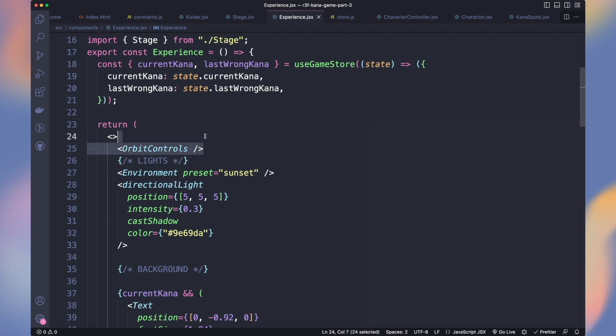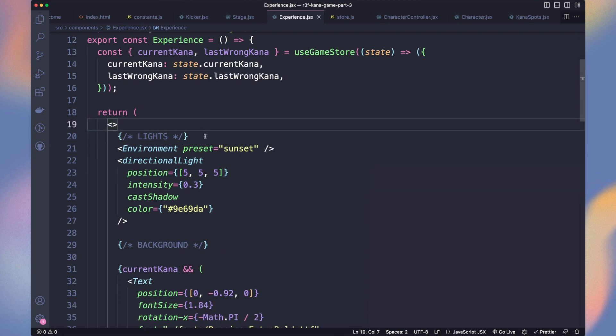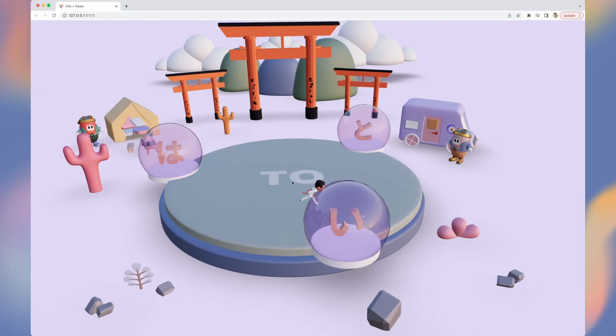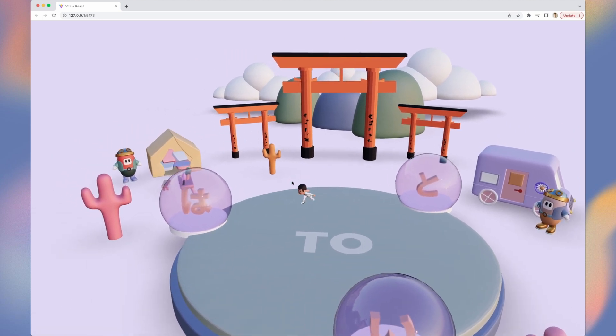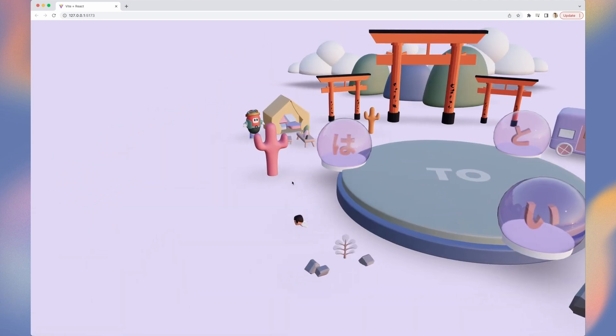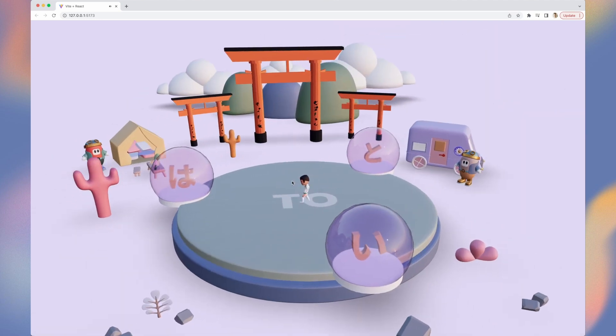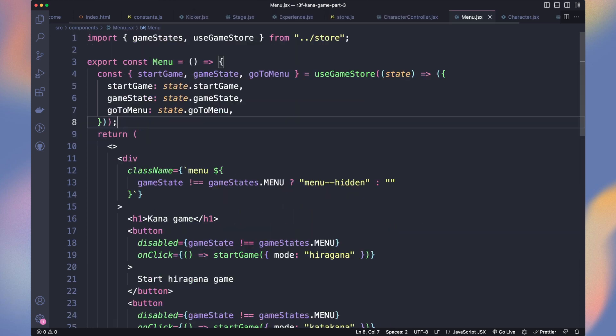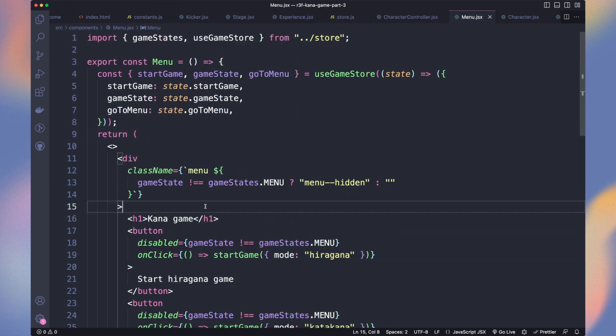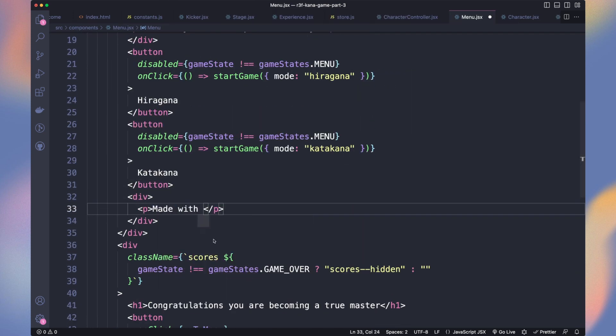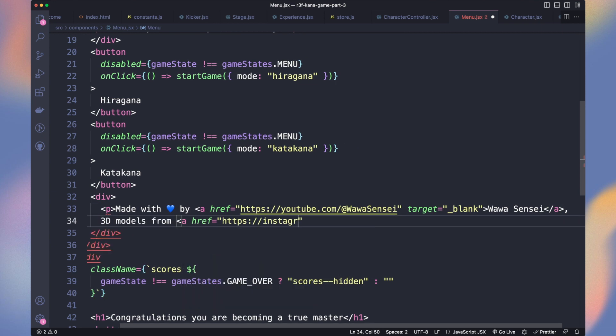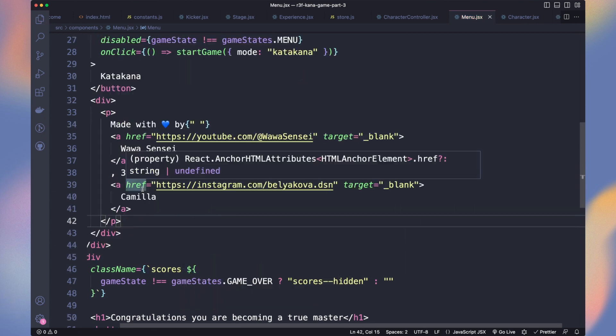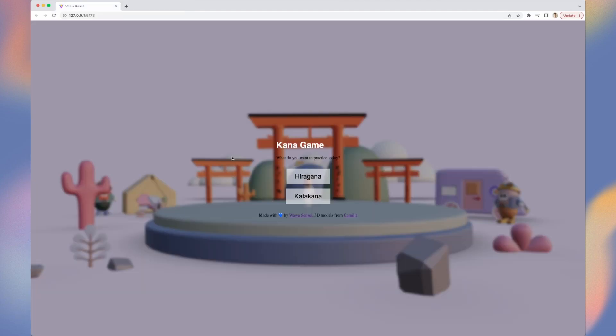In the experience, we can also remove the orbit controls to prevent the user to play with it. Now our camera smoothly follows our character. Time to enhance our menu by adding some explanation text, changing the button labels, and adding links to my YouTube channel and Camila Instagram. As a web developer, never forget to try the links.